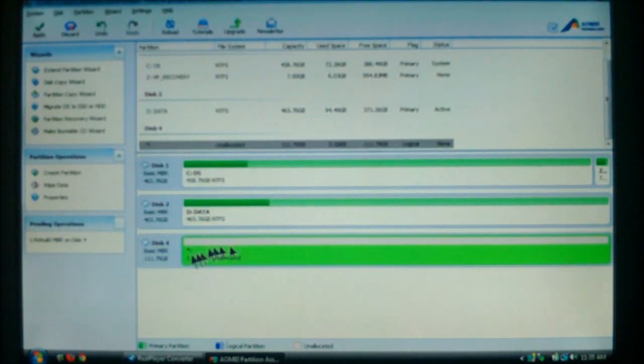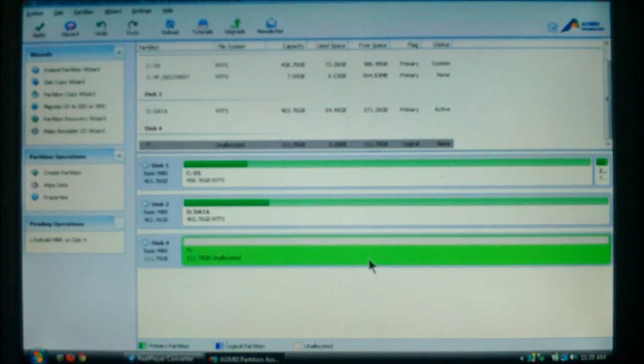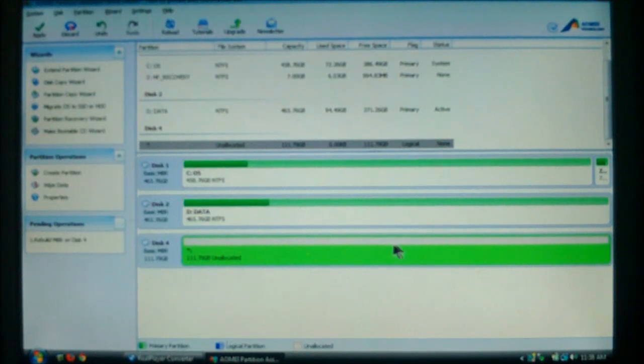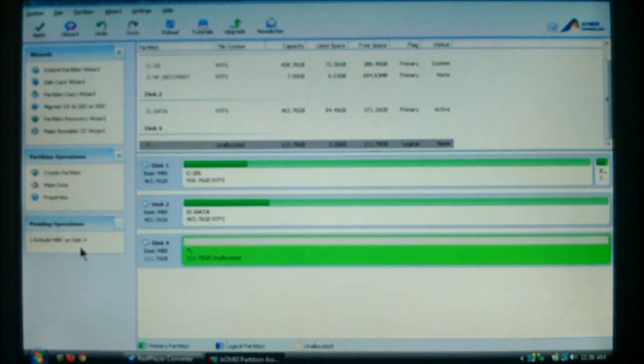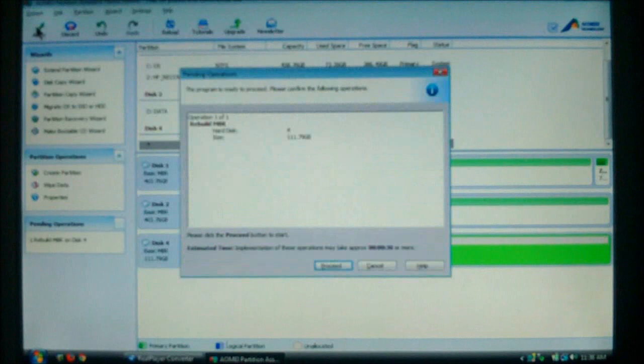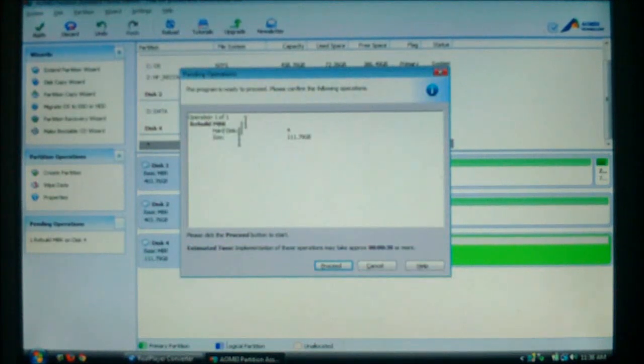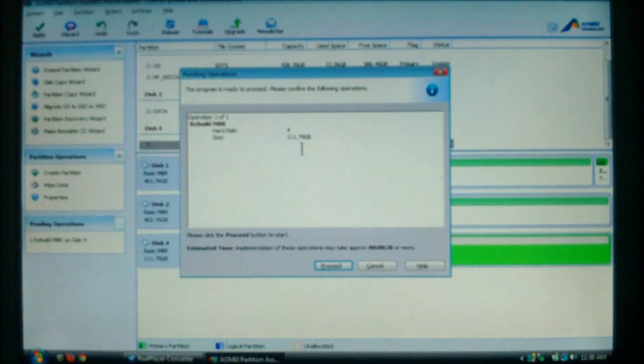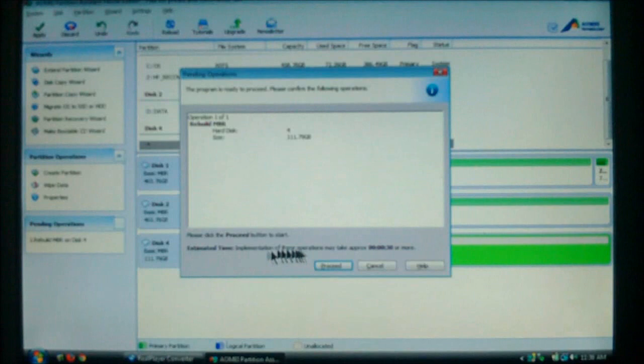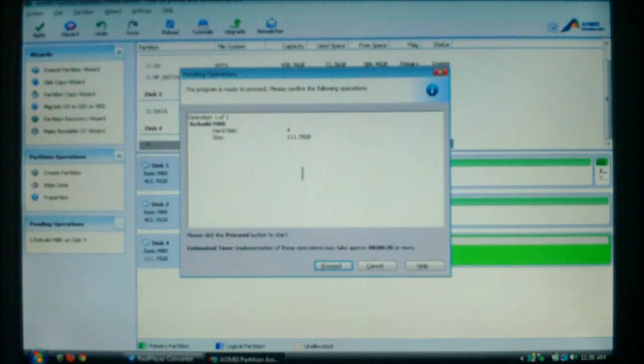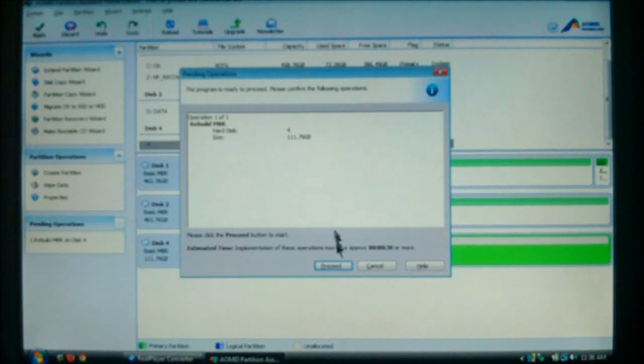Now, nothing changes down here, or it may not. On your case, it may. This is my little guinea pig, and I'm just using it for the demonstration. But, look over here to the left. You'll see the pending operations. Choose up here at Apply. And, this is what it's going to take. This is going to rebuild the MBR for hard disk number 4. The size of the drive is 111 gigabytes. Down here at the bottom, it will tell you an approximation of how long it will take. In this case, it says about 30 seconds. Now, once you approve what it's going to do in your operations, choose proceed.